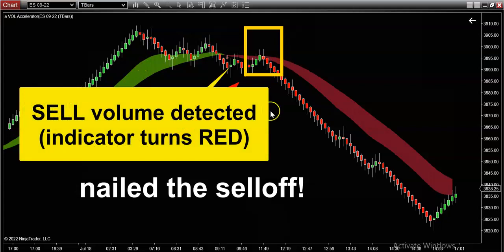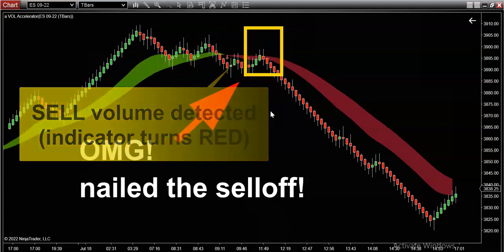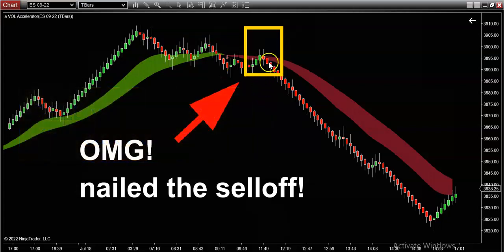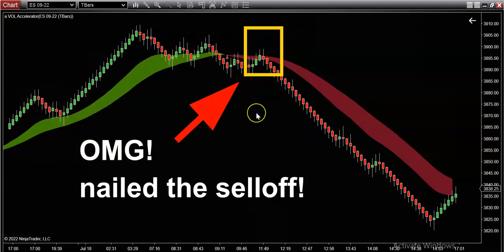Ladies and gentlemen, this is statistically significant. When this happens, you need to be paying attention — you can't be watching TV or taking the kids to school or just bumming around.